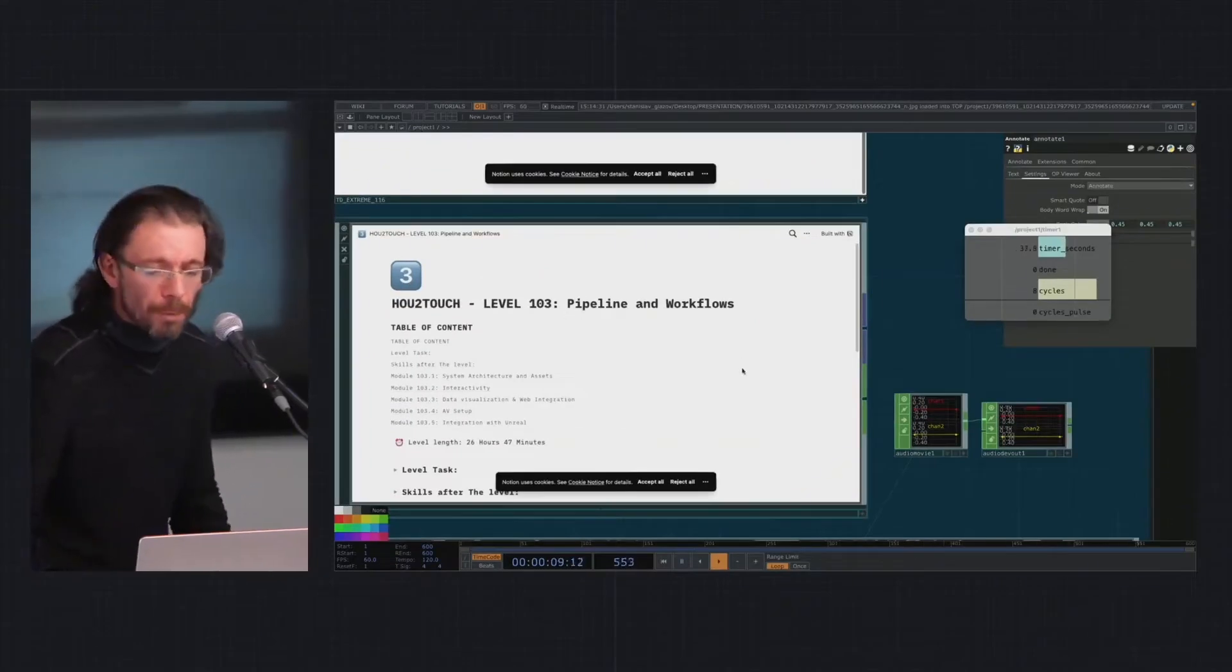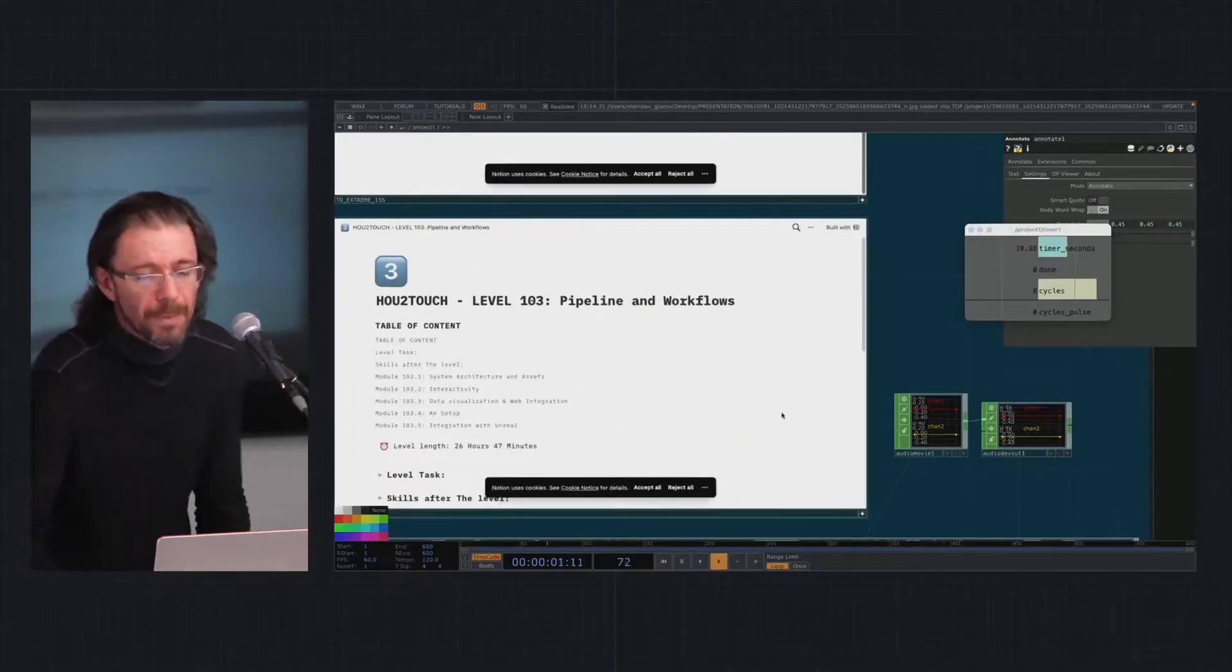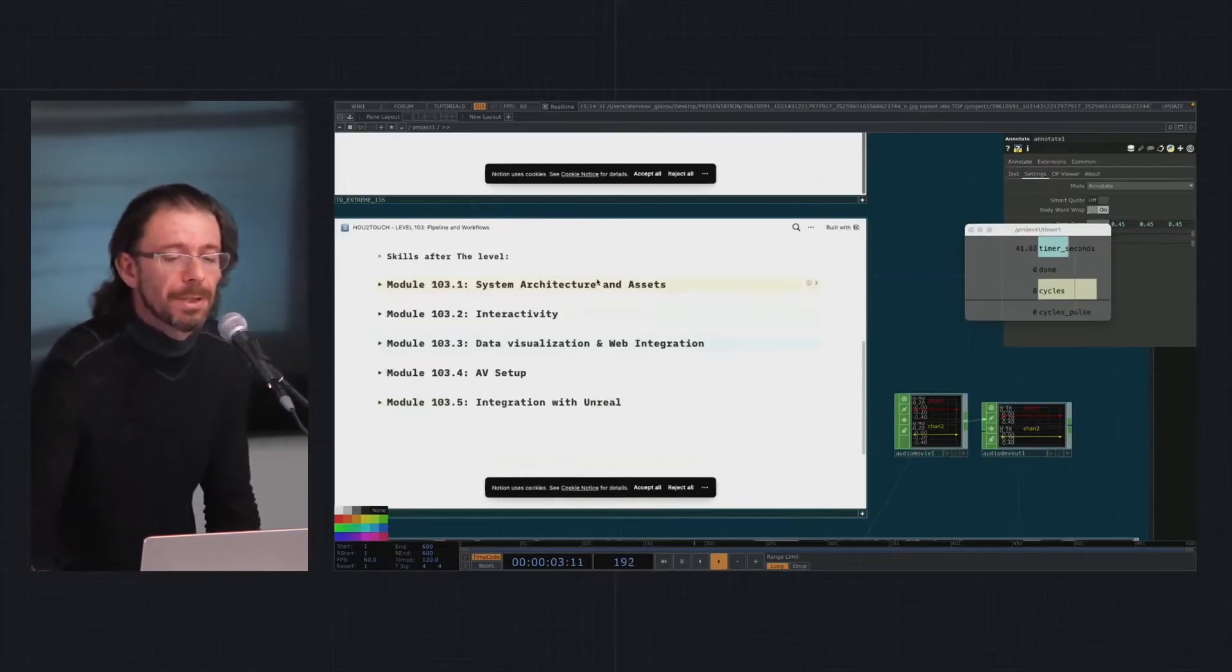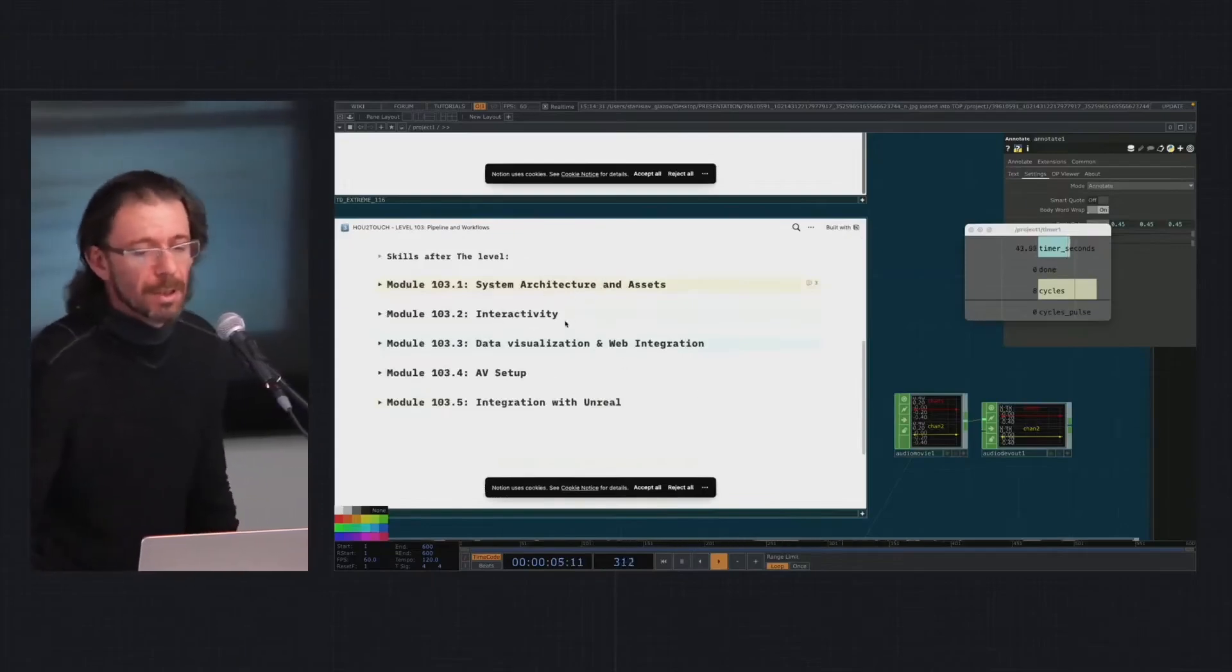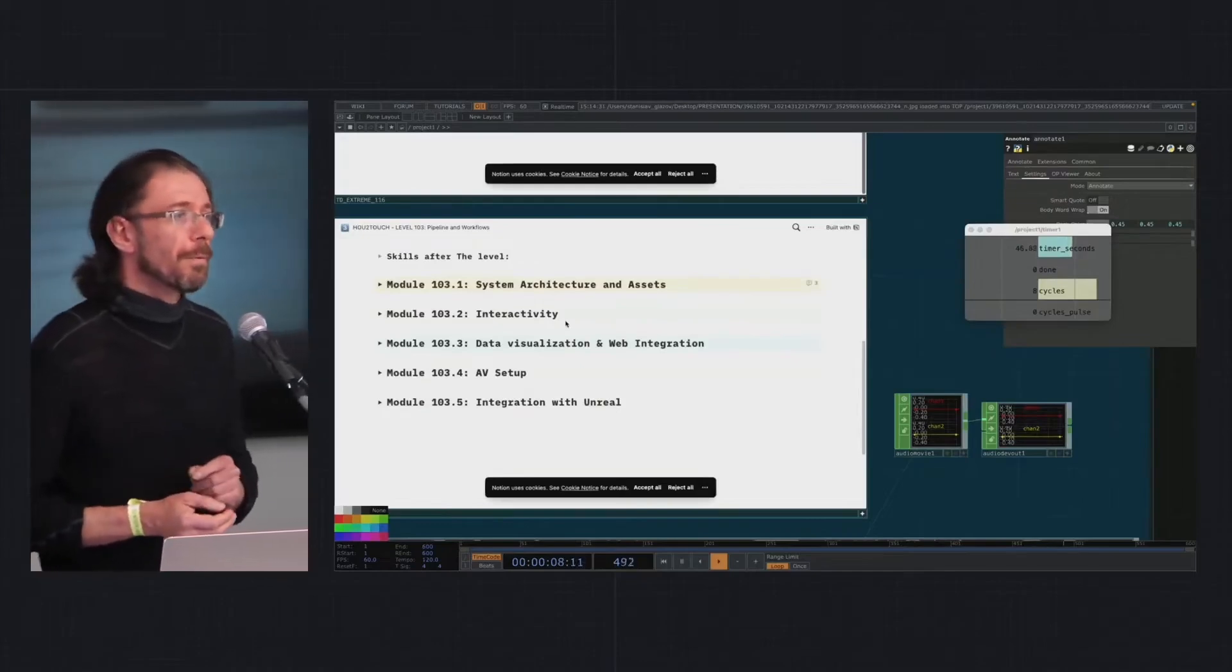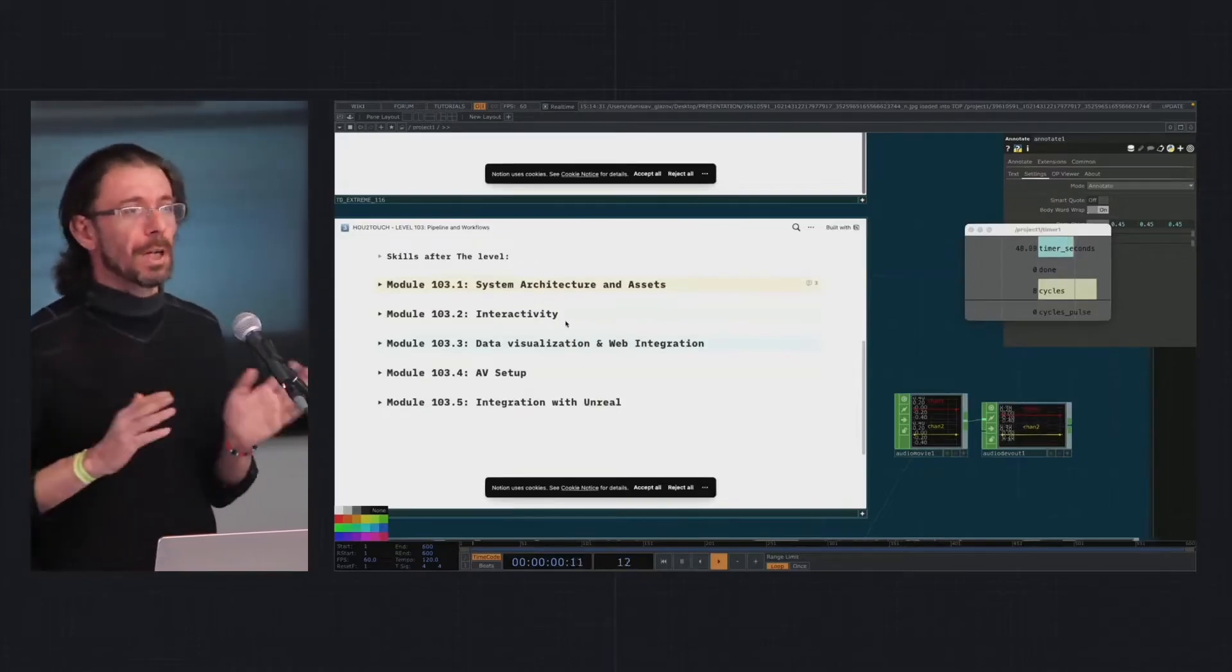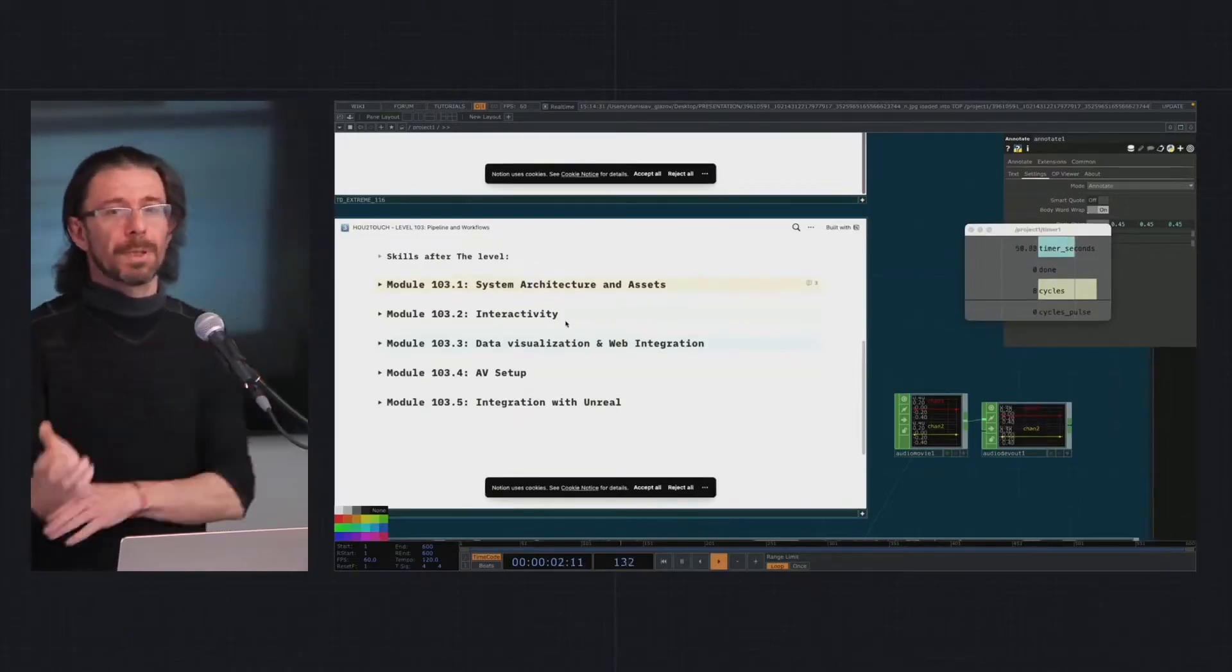The third block is what I call pipeline and workflows. Basically we have a big block about system architecture, inter-operability, working with digital assets both in Touch Designer and Houdini, modular concepts, etc.